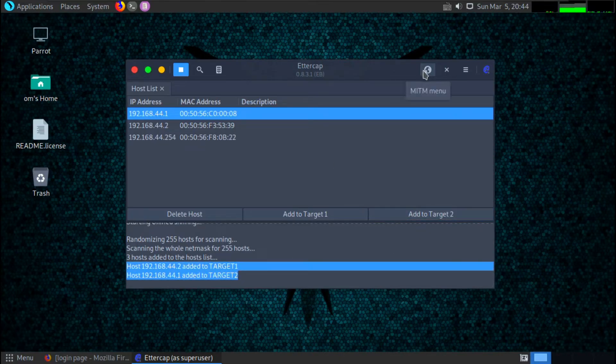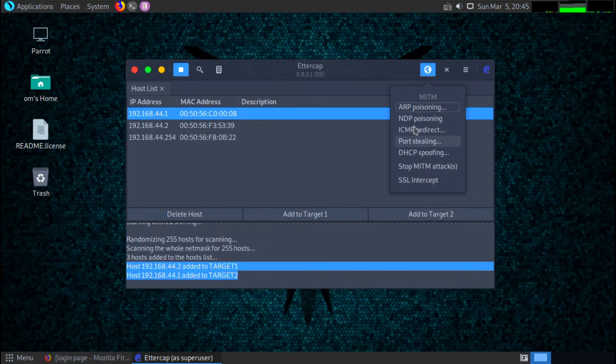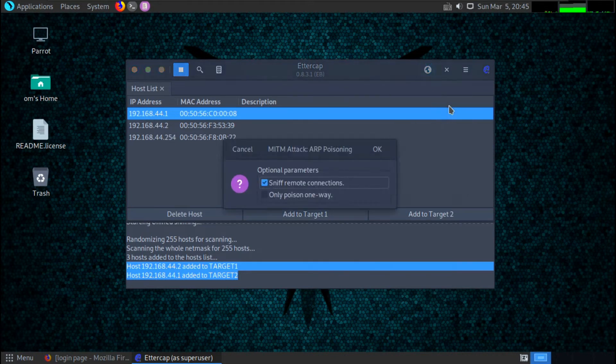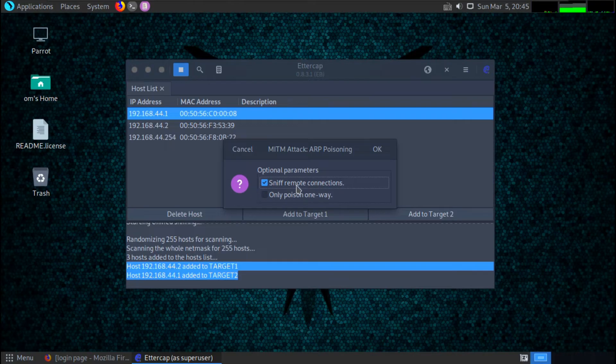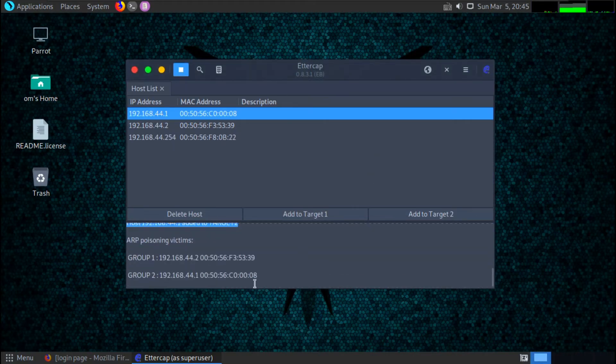Now go into this MITM menu, which is man in the middle attack. Now we have to select the type of attack. In many normal attacks, there are lots of types of attacks. Here I am going to use ARP poisoning. So just select ARP poisoning and here click on sniff remote connection and click on okay.